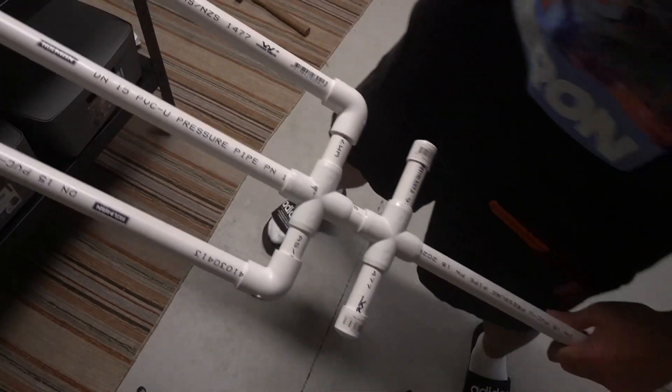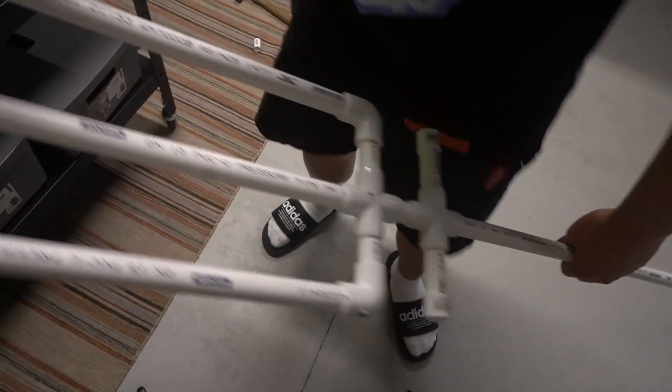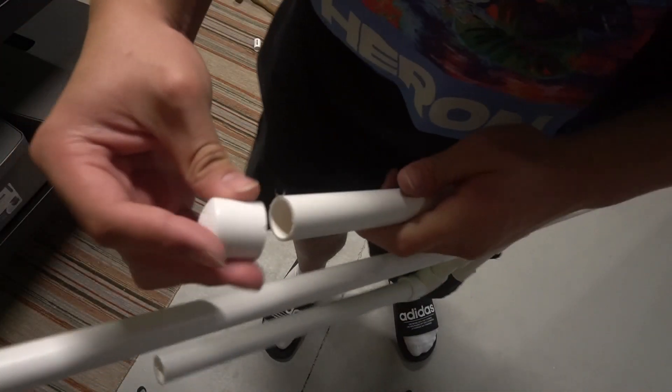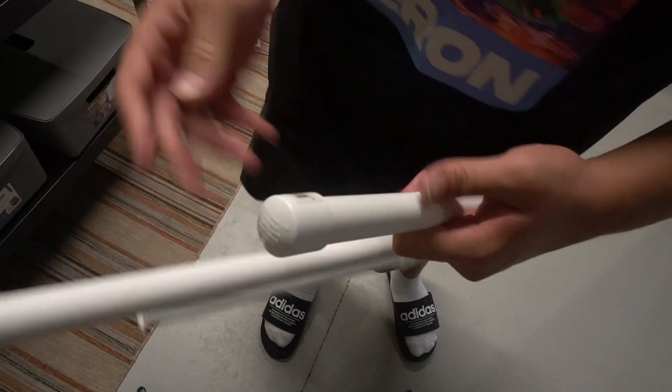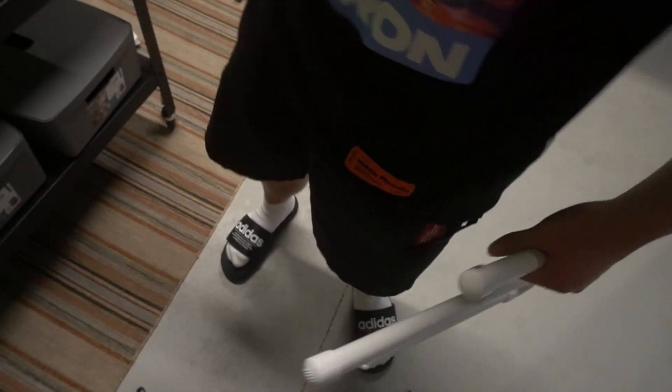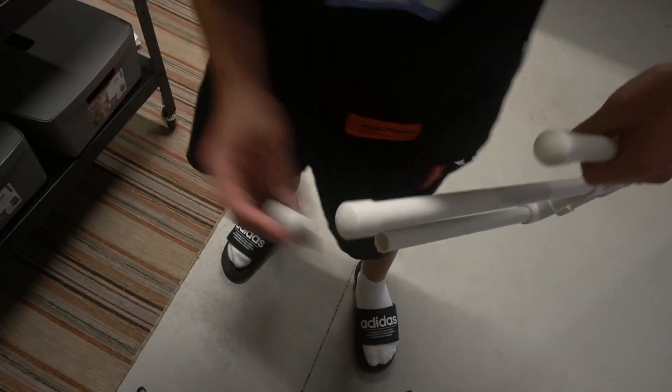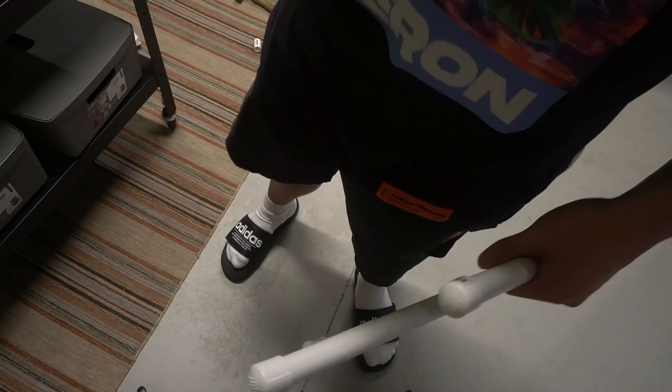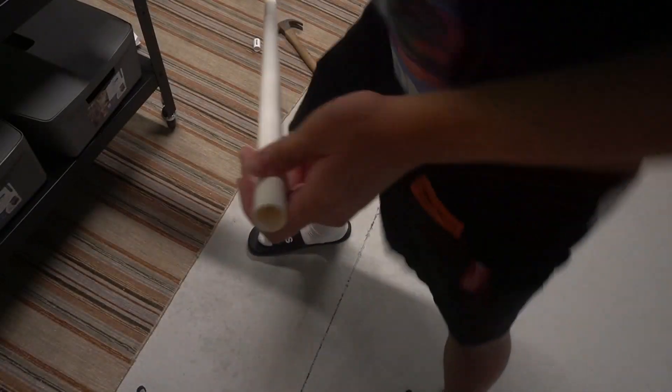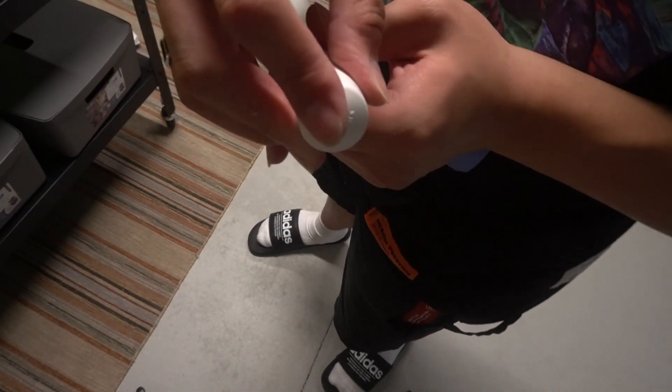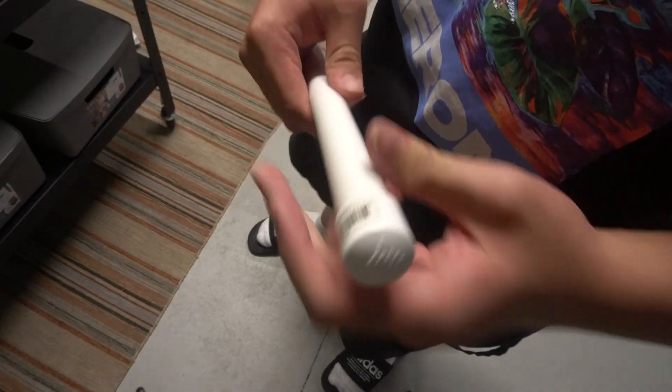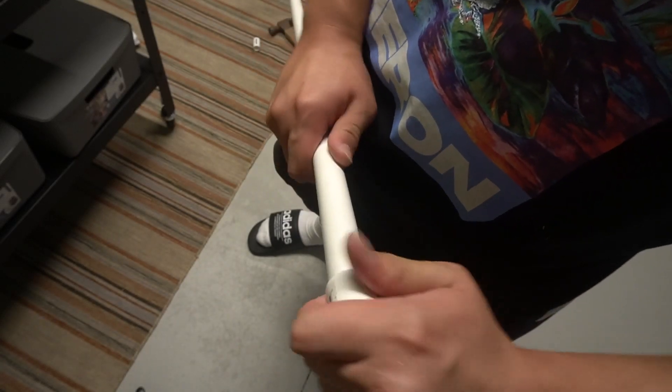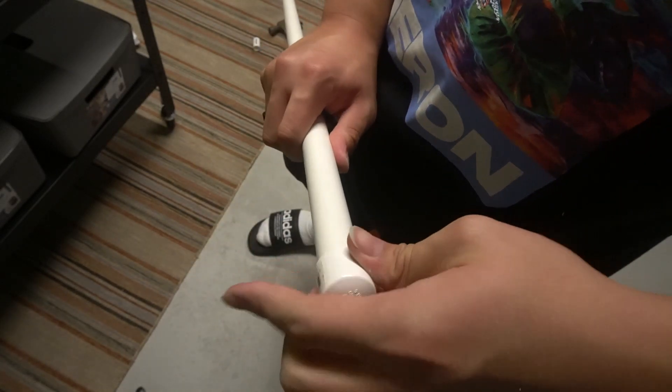Now after you have basically completed everything, what you want to do is insert caps of course on all the three prongs just like that. Last but not least, the end, which you can also put another cap on and hammer it in.